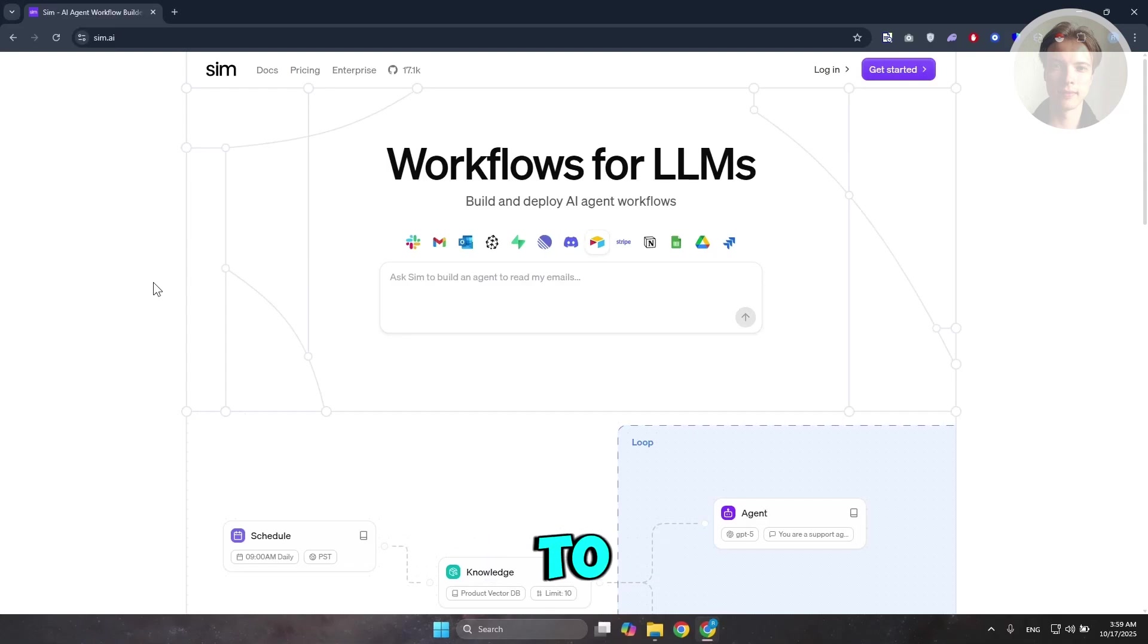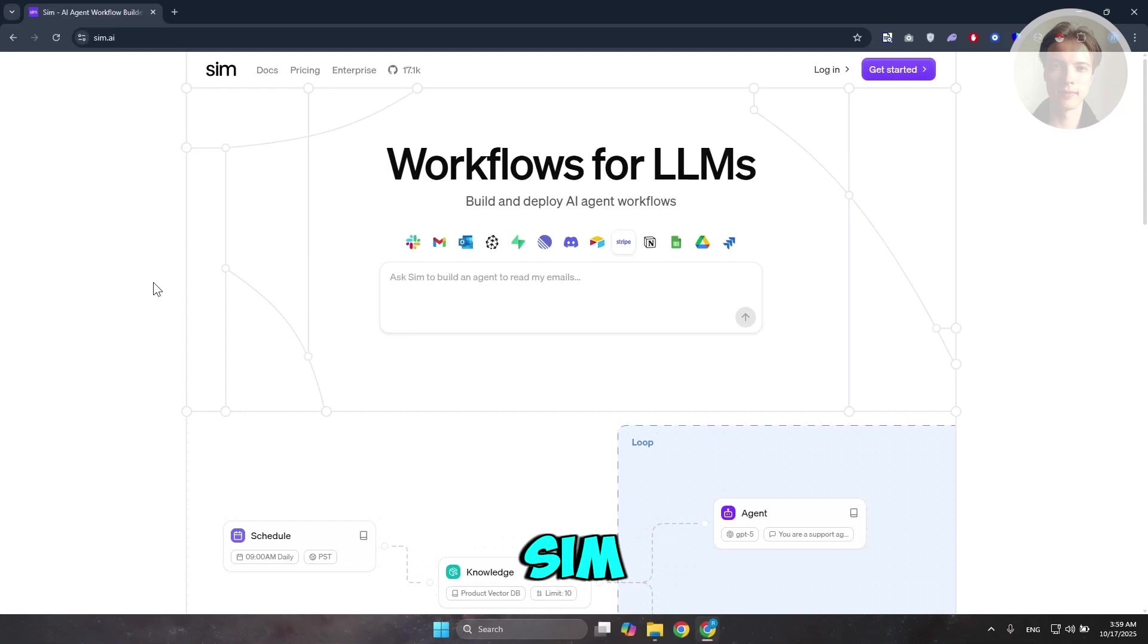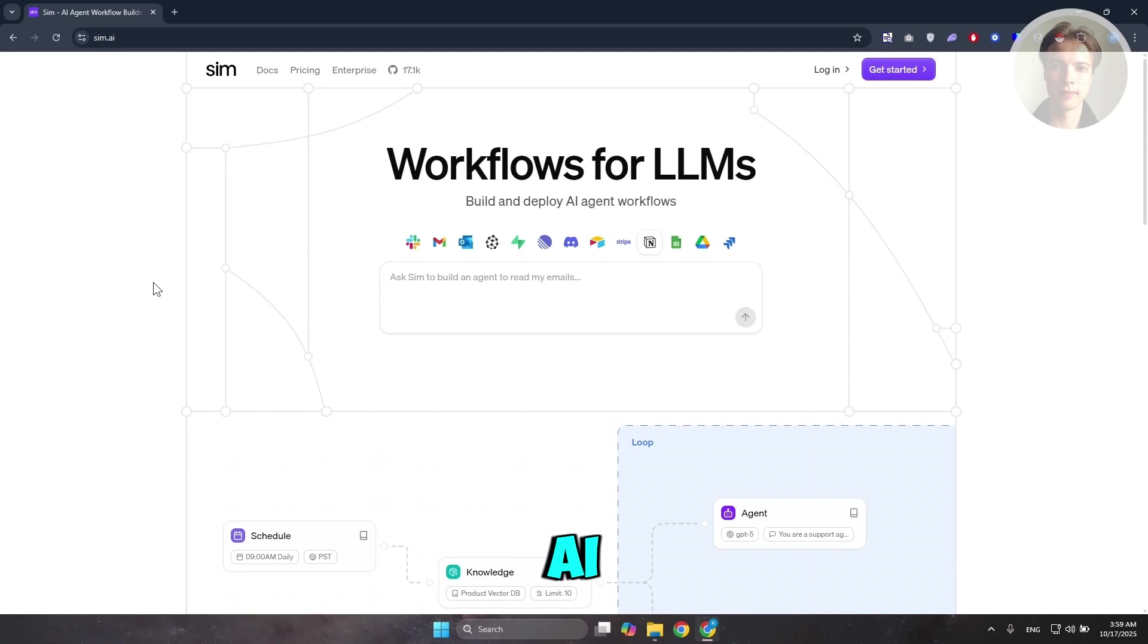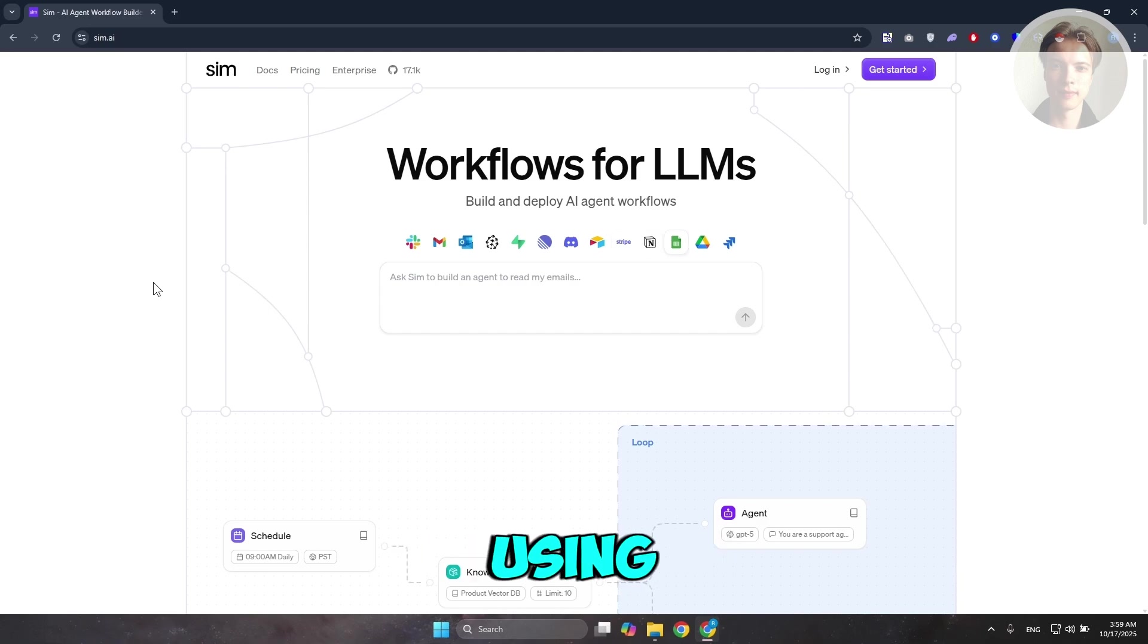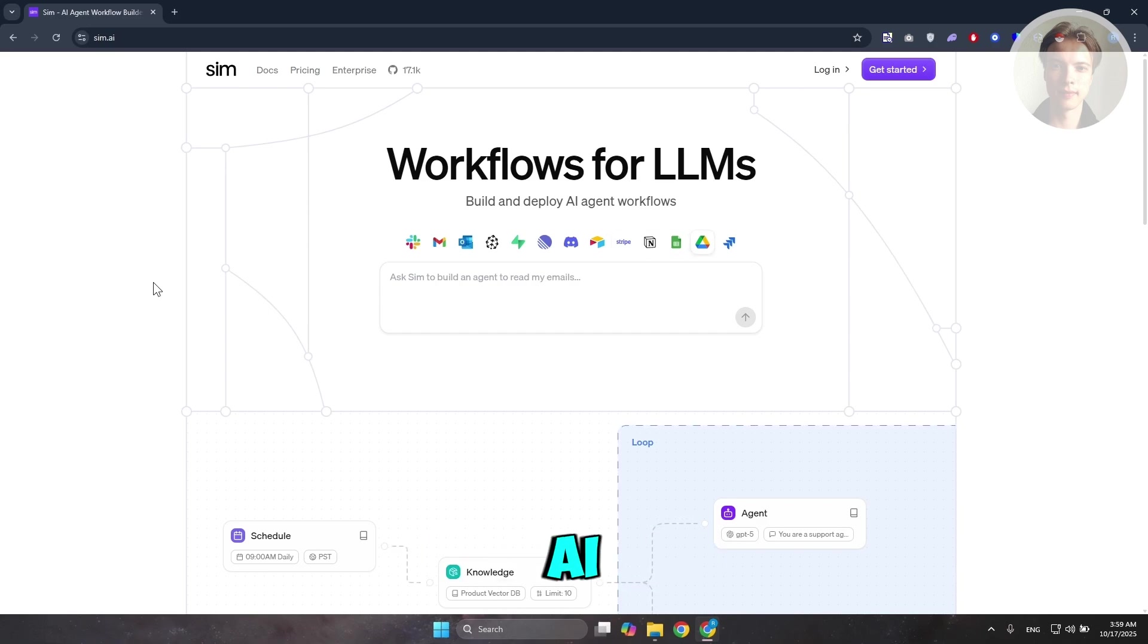So, you're looking for a way to start using sim.ai here. Well, the thing with sim.ai is you can immediately start using it via their website, which is sim.ai.